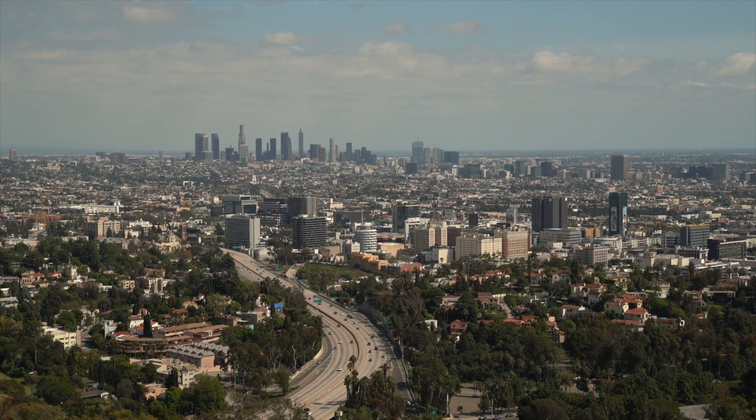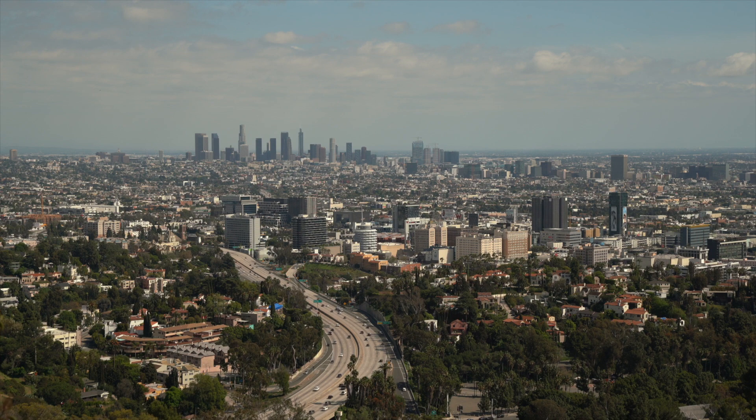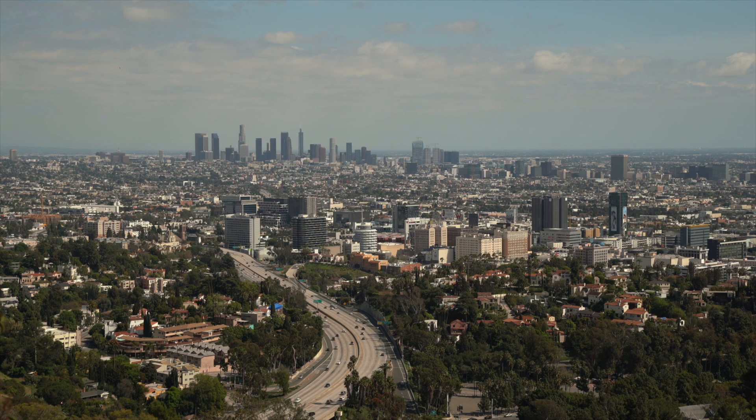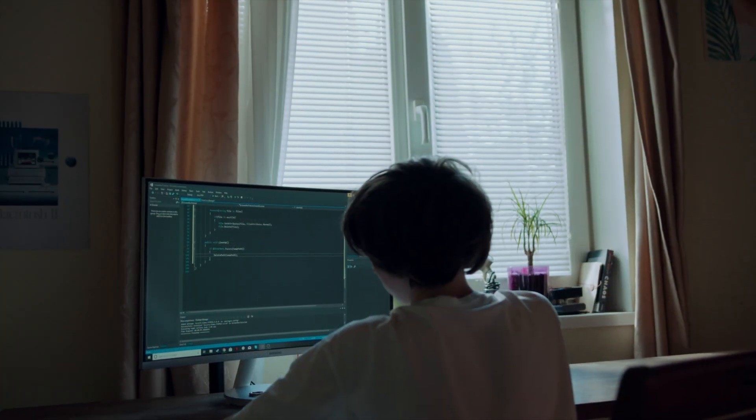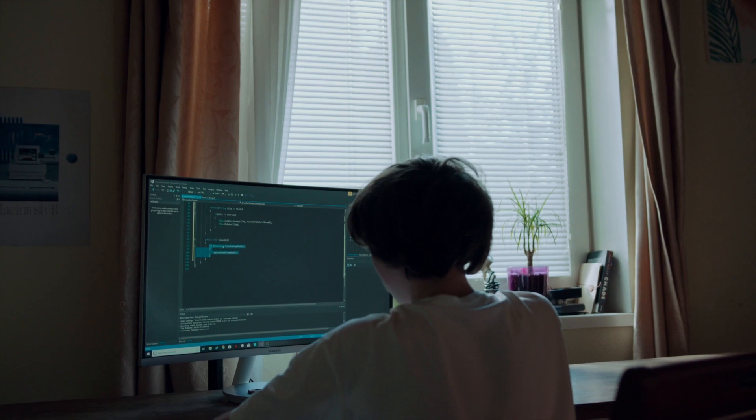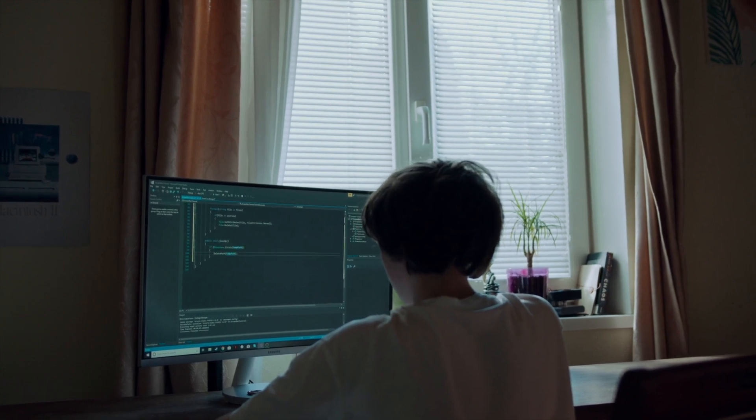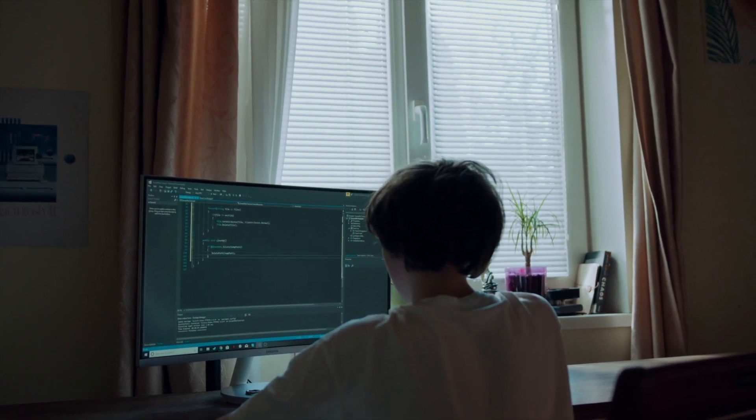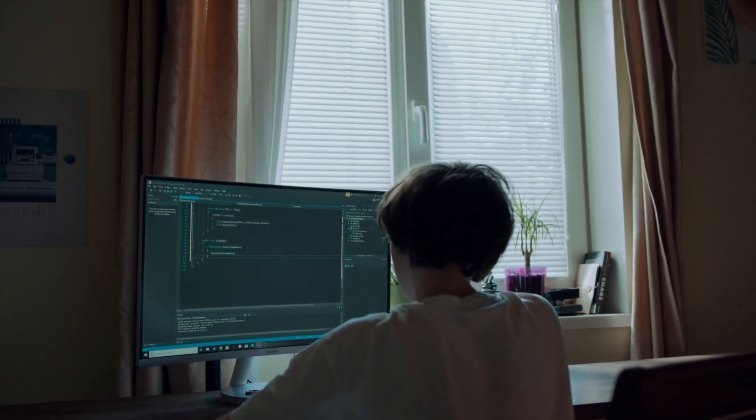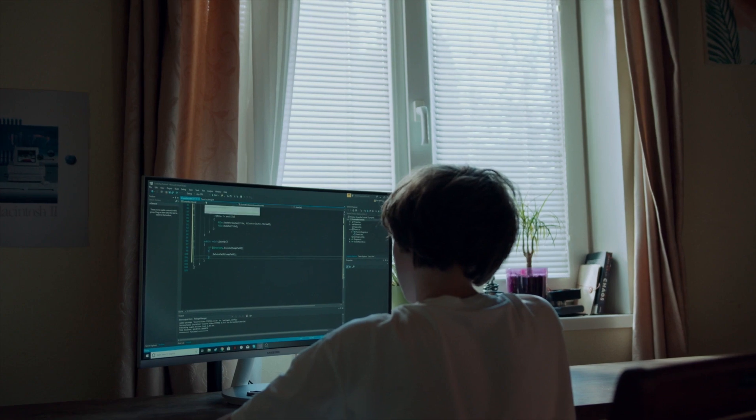Altman was born in Los Angeles, California in 1985 and grew up in the Brentwood neighborhood. He showed an early interest in computer programming, and at the age of 13, he wrote his first computer program, a simple game called Bubble Shooter.